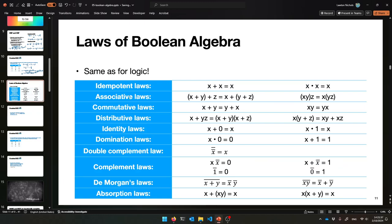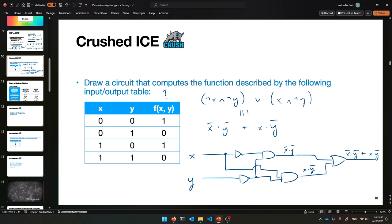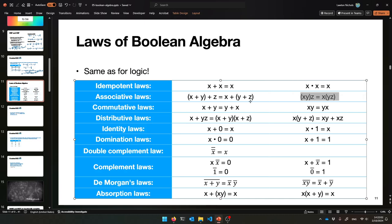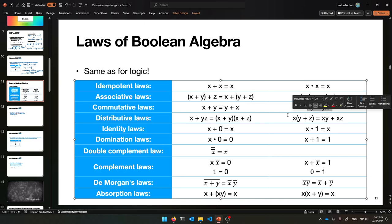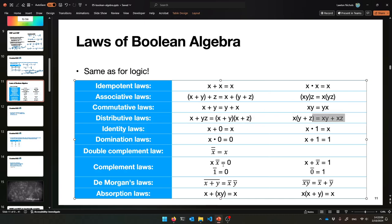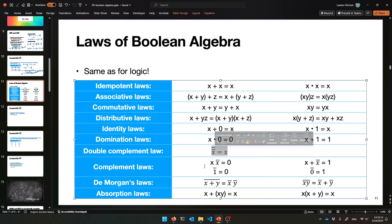You already know all this — these are the laws of Boolean algebra. They're just the same as the laws of logic. You have the associative law for AND and OR, they look exactly the same, just new symbols. Distributive laws, etc. The domination law, double complement law rather than double negation law.